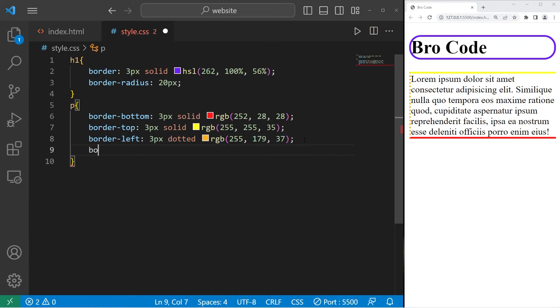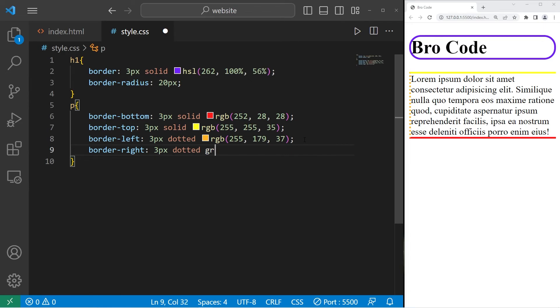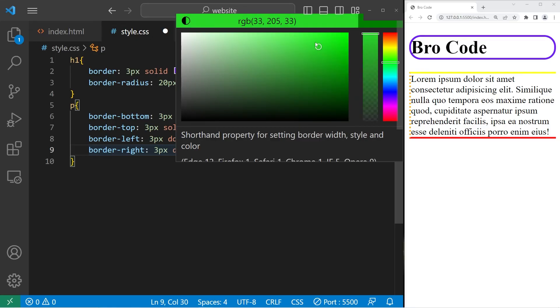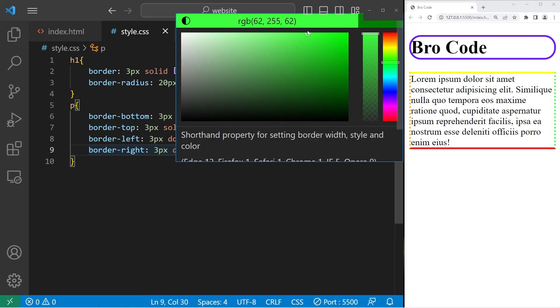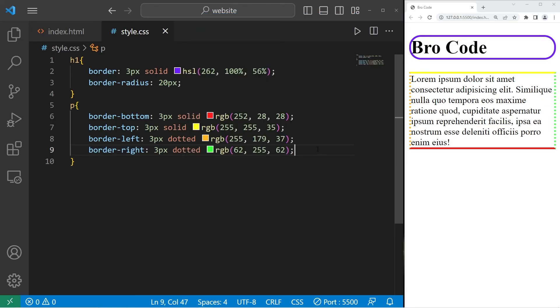Then border right. Border-right. Three pixels dotted again, then I will pick green. Maybe like a light green. There we are.